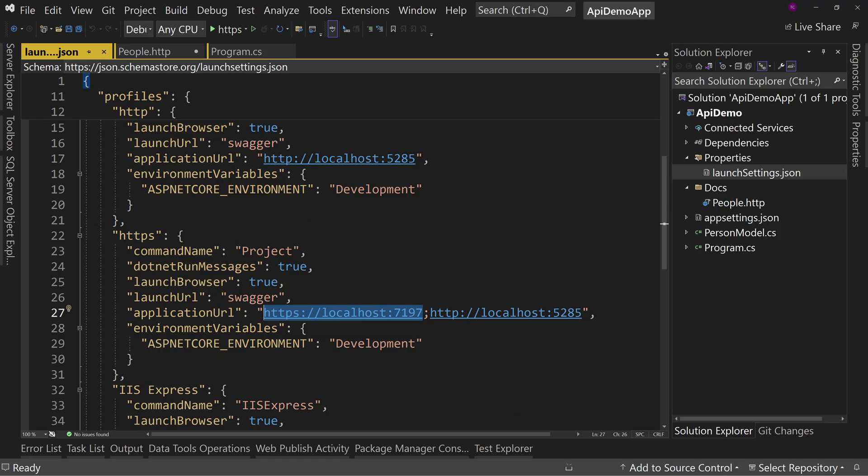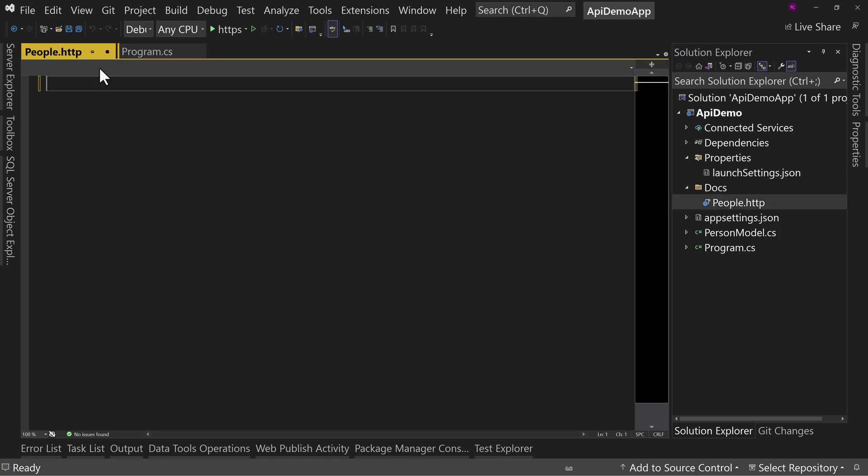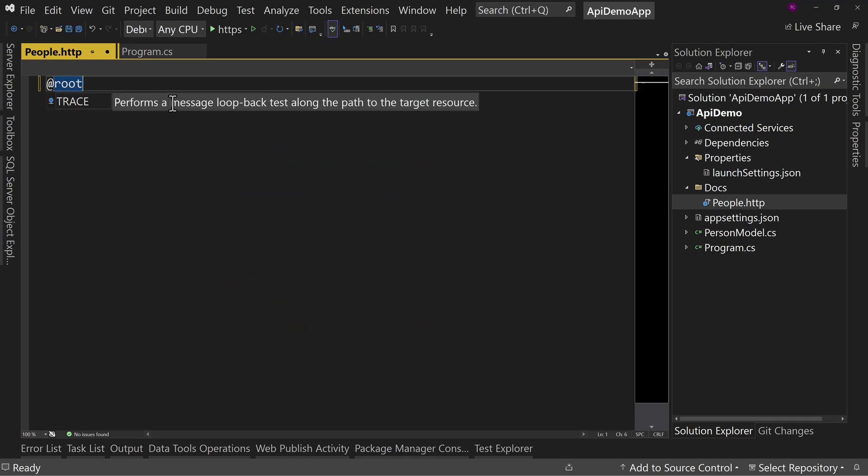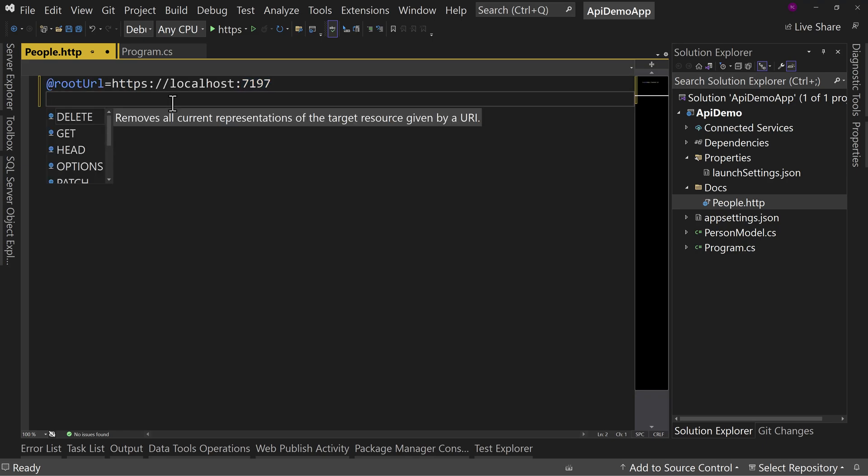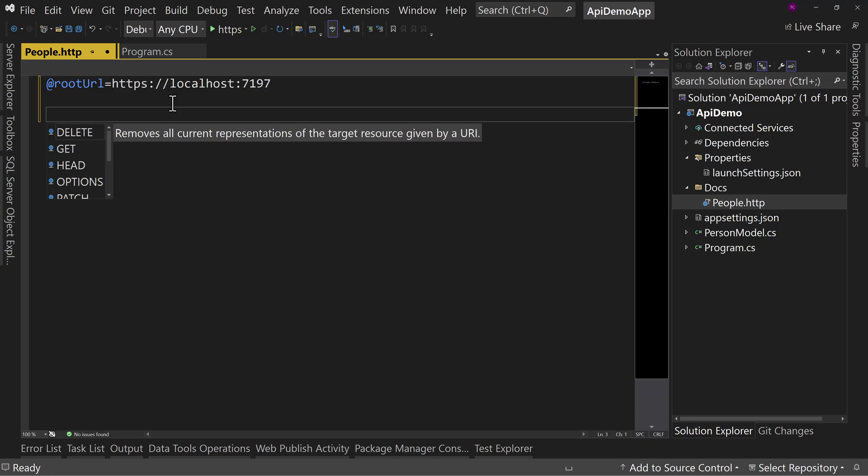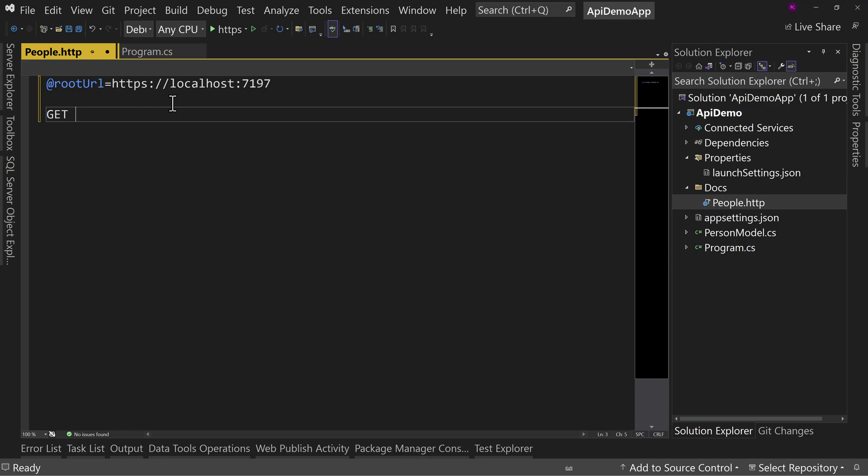We're going to need that for all of our calls. So let's actually make a variable here. We'll call it root URL. And just paste it in, no quotes. And what that does is it gives us a variable we can use to then say, get, and double curly braces, root URL, slash people.